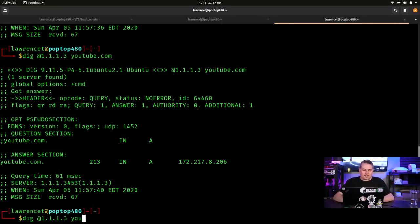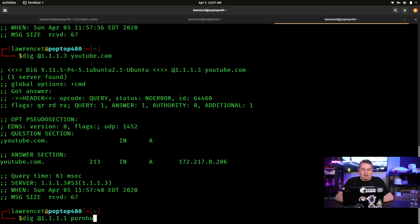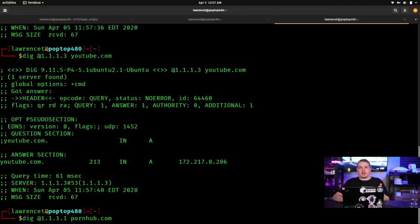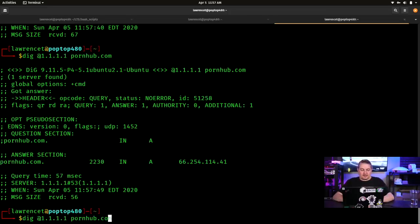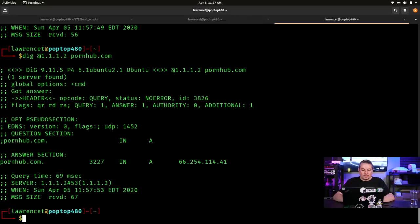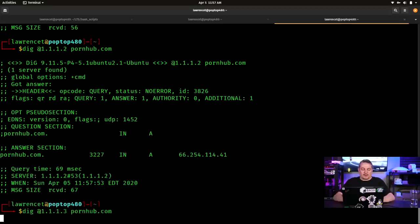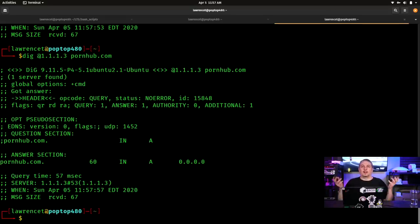But let's look up another site. And what we're doing is we're querying Cloudflare about this website. It gives us an IP address at 1.1.1.1. It gives us the same IP address at 1.1.1.2. But we go here to 1.1.1.3, the family-friendly one, and it gives us no IP address. So pretty straightforward how they're doing it. Simple DNS filter.